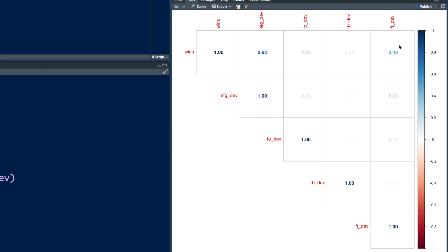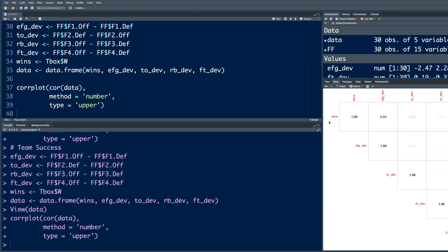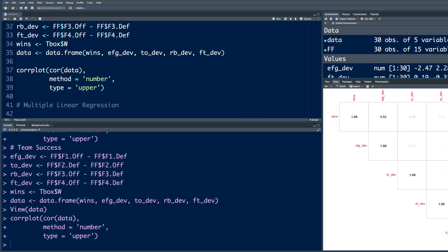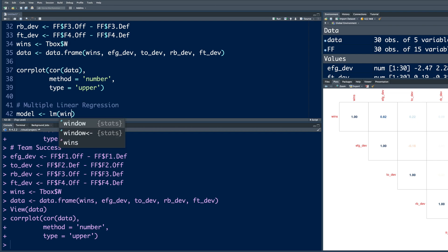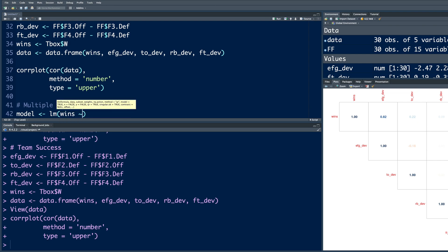So now we can create a multiple linear regression model and see exact contribution of each variable. So I will store results of this in model. And the function we use is called LM for linear model. And we are creating a model where the response is wins. So I'm going to use wins. And then you have this curly symbol, which is just below the escape button on your keyboard. It's called tilde. And when you put a dot, dot means wins versus all other variables in the data set.